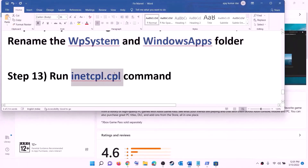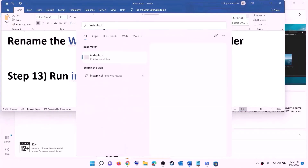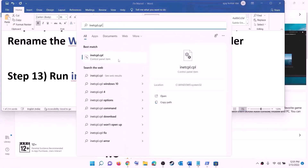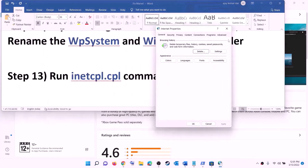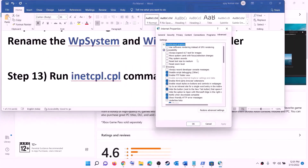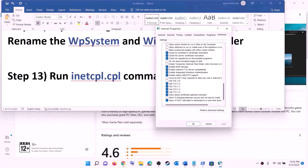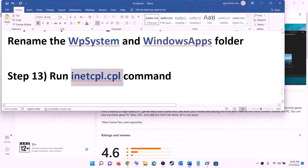The next step is to run the inetcpl.cpl command. Type 'inetcpl.cpl' in the Windows search box and click on it. Go to the Advanced tab and scroll down. Make sure Use TLS 1.0, TLS 1.1, TLS 1.2, and TLS 1.3 are all checked. Click apply and then click OK. Now try to install the game.